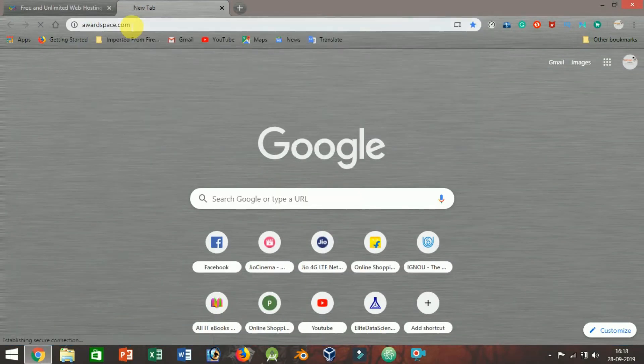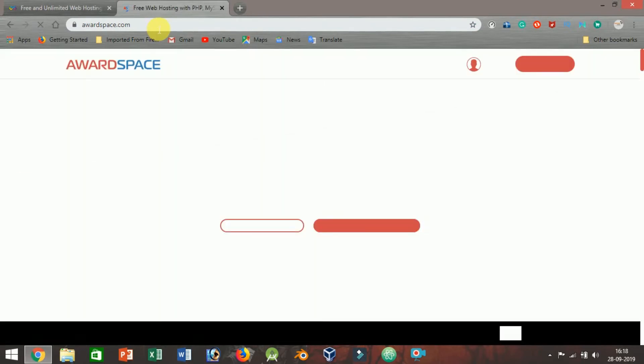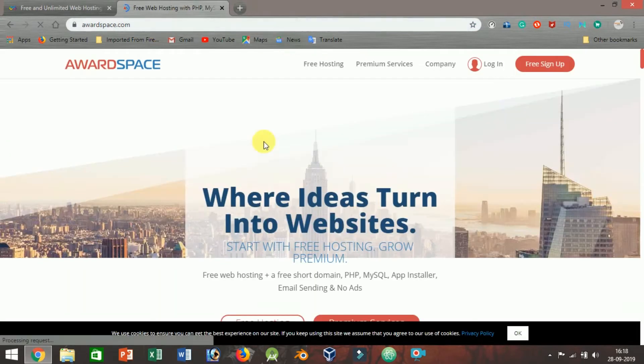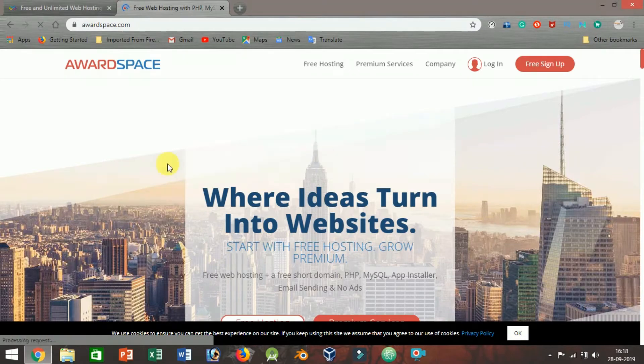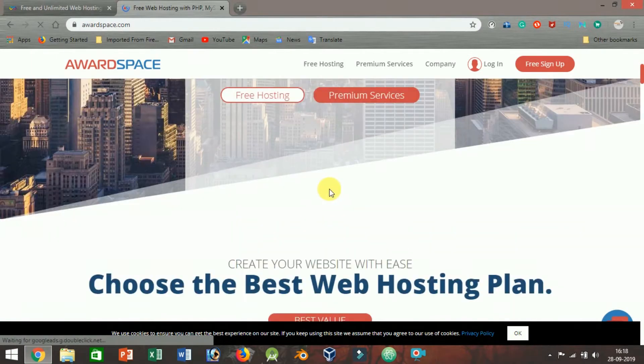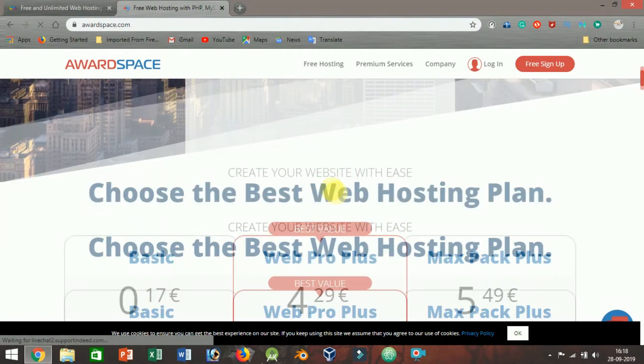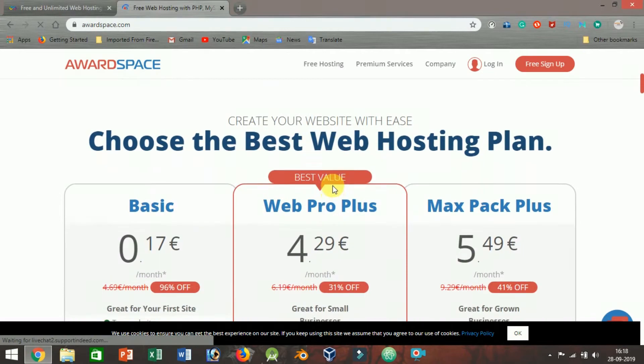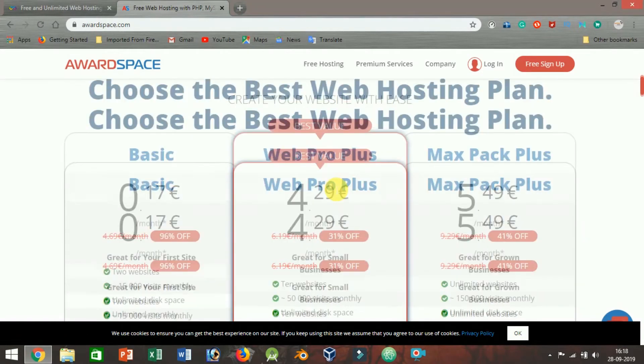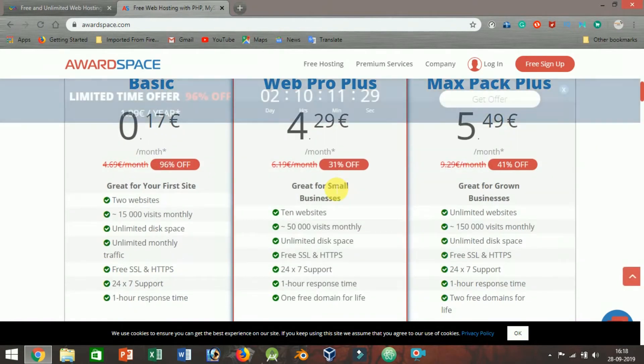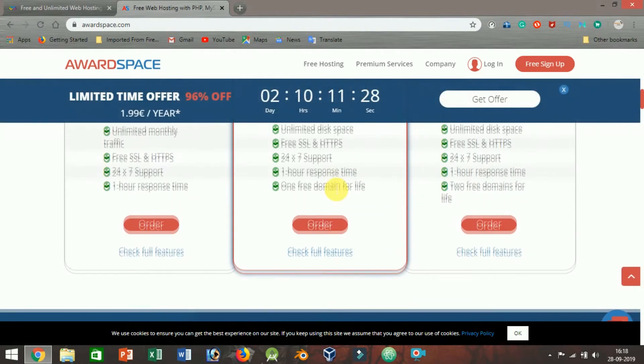AwardSpace.com. Free web hosting that sounds too good to be true because it is. With over 2.5 million customers and 15 years in the web hosting business, AwardSpace has carved out a name for itself as one of the top free hosting providers available.